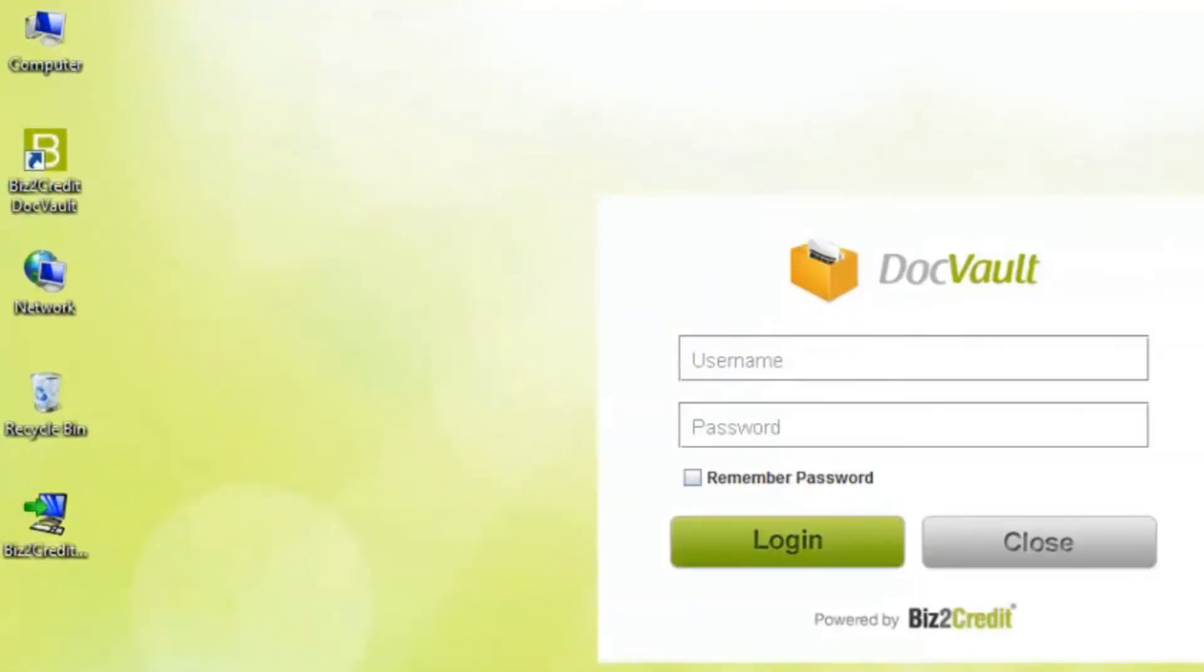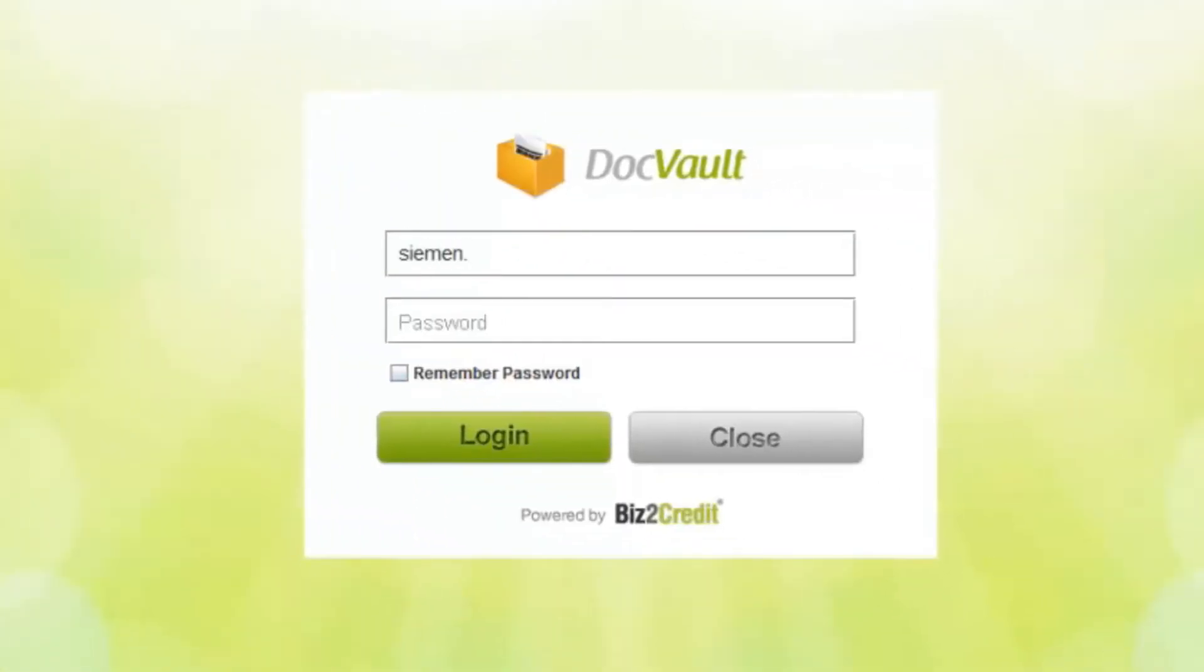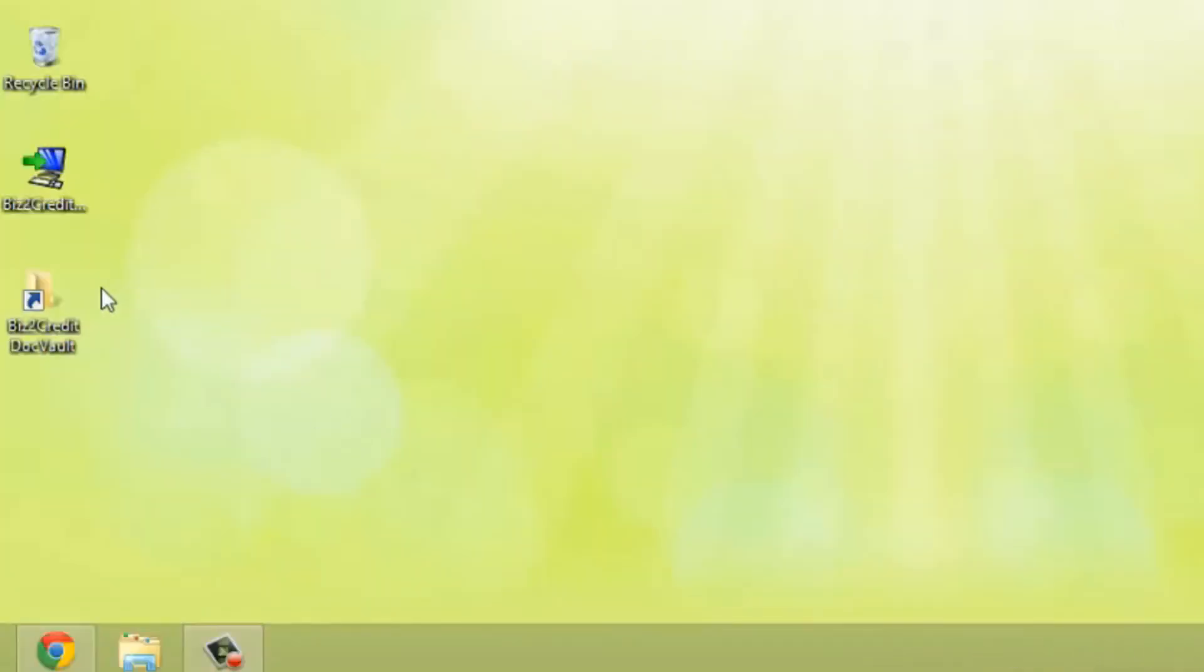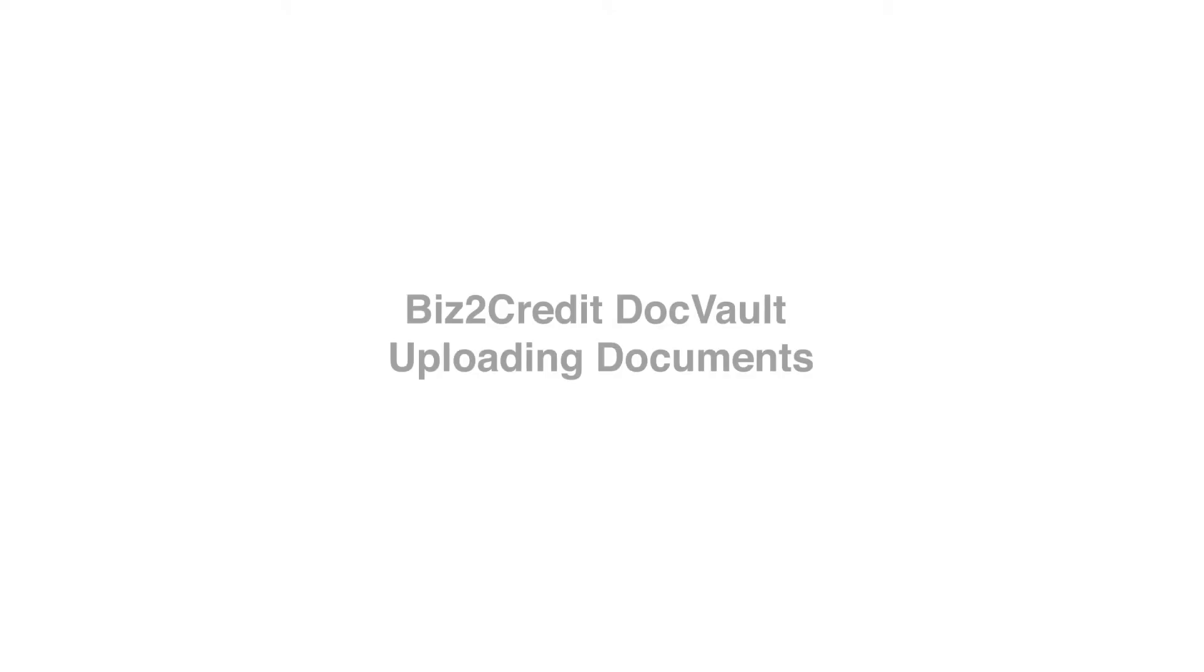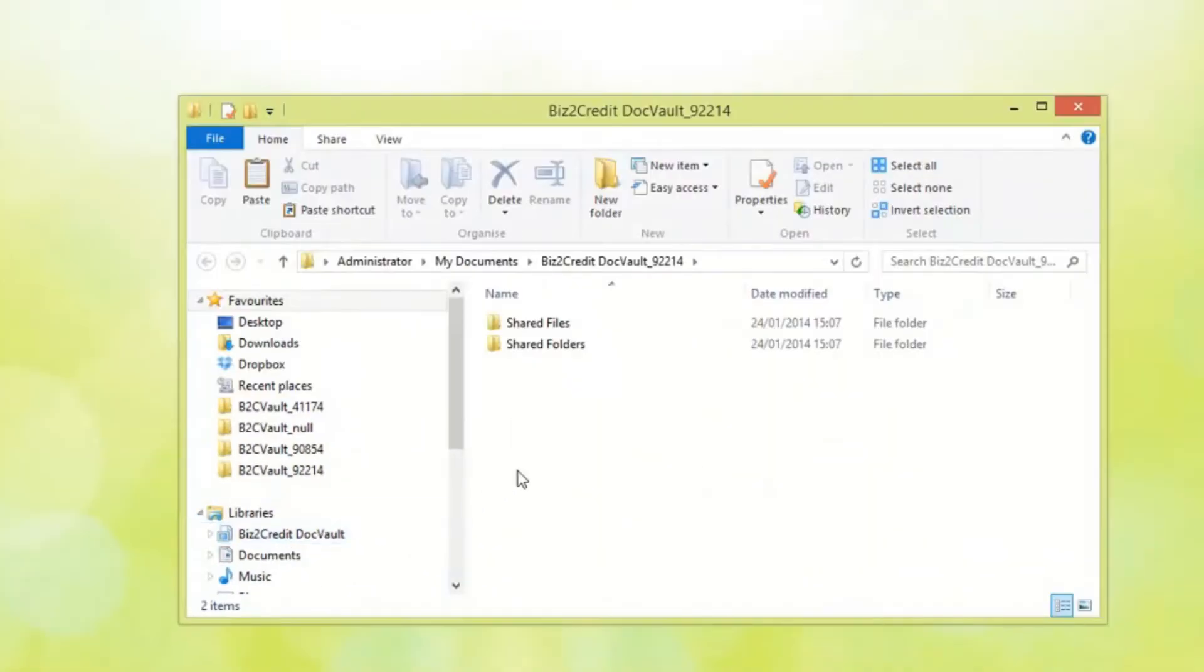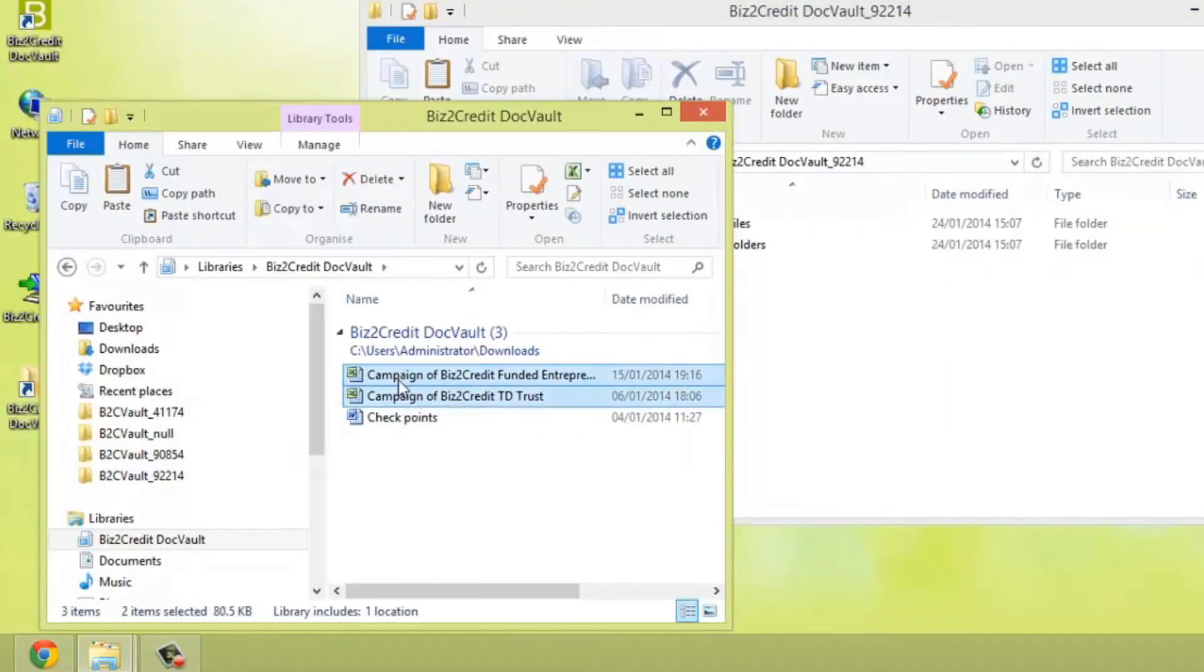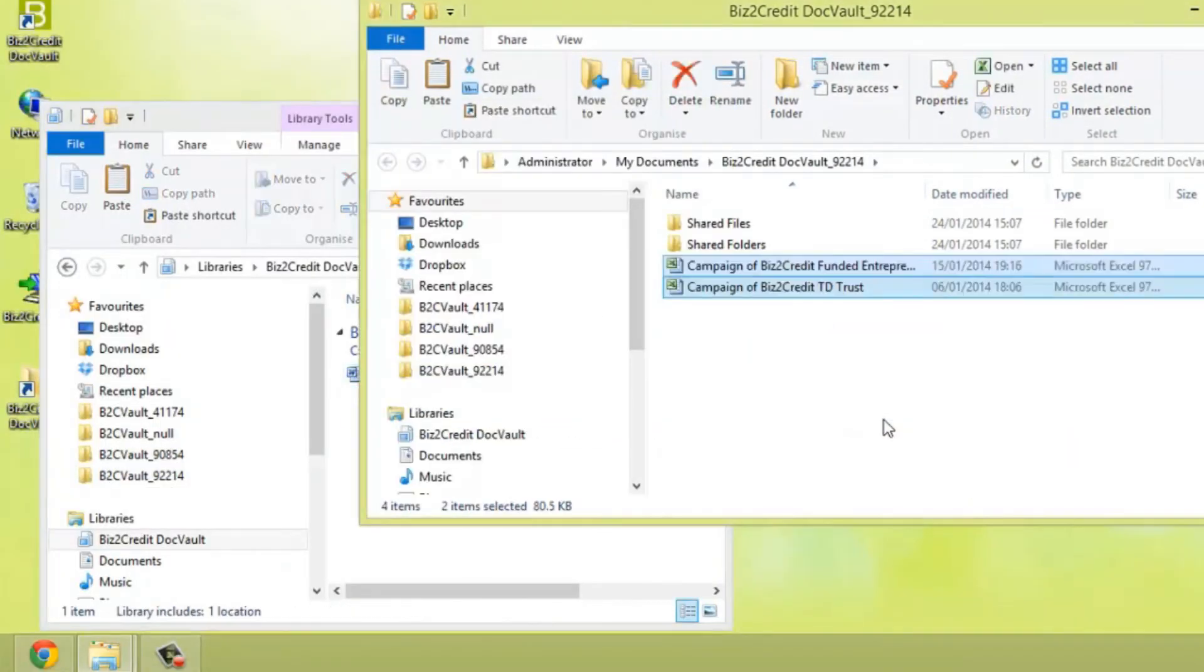Then simply type in your Biz2Credit username and password. DockVault syncs with Biz2Credit.com. You can immediately start dragging and dropping documents from your desktop into your Biz2Credit account.